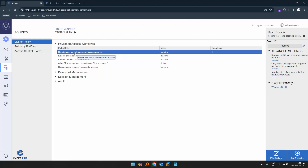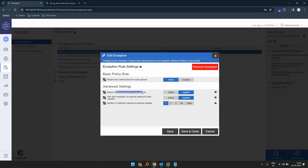To do that, let's go back to our master policy, click on the dual control access approval, and the exception is ready. Now let's click on multi-level password access approval and click active. The number of confirmations required to authorize request — there are two levels: level one and level two. Level one requires one approver, level two requires one approver. For this demo, let's use one approver from level one and one from level two. Let's save and close.